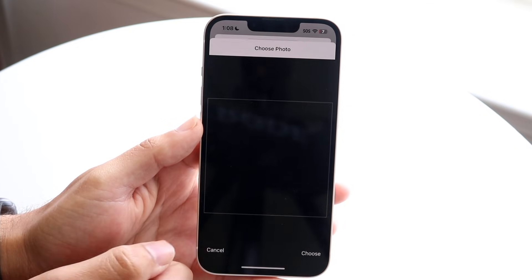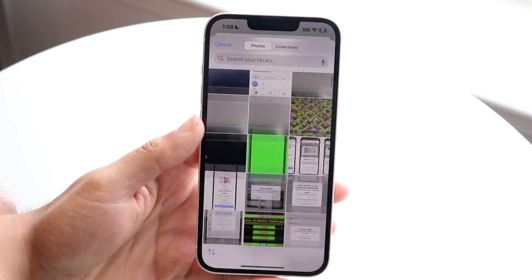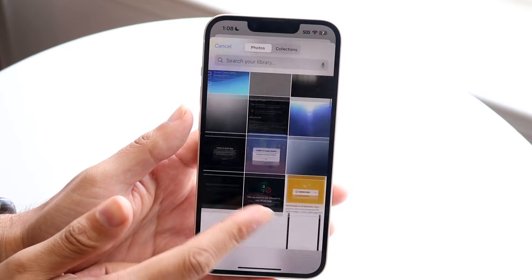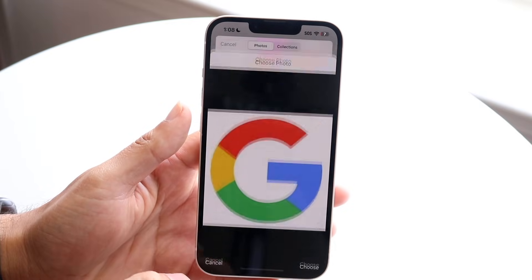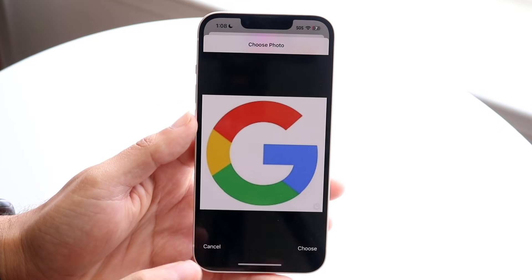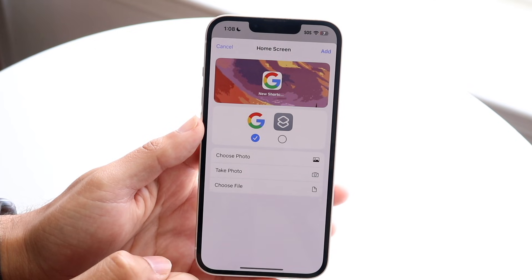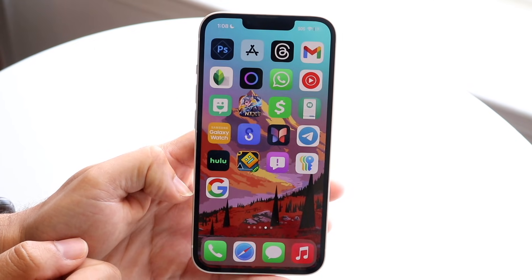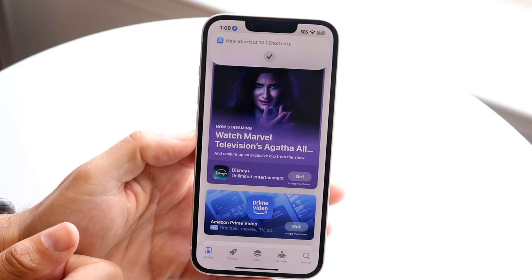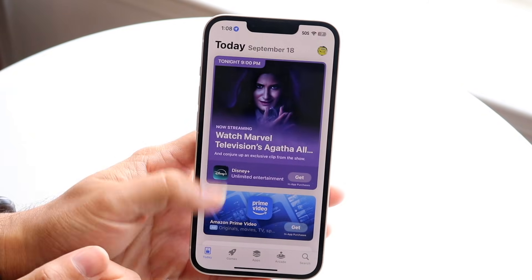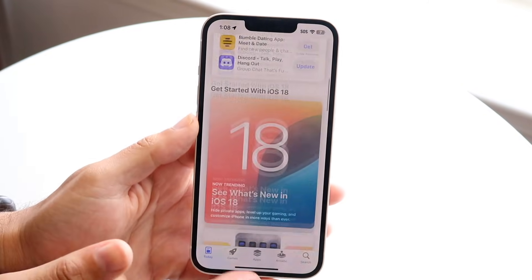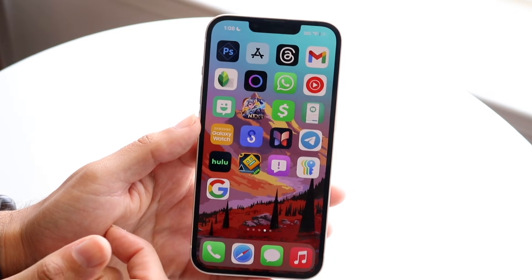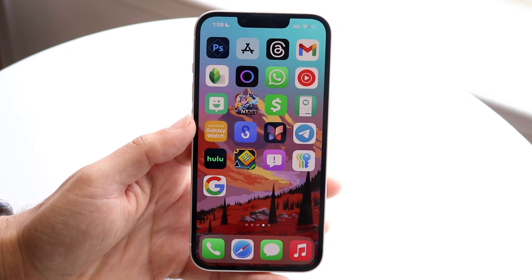It's getting a little glitchy — it's not allowing me to choose that one, so I'll just choose a different app icon. You can literally choose whatever app icon you want. Let's say I wanted it to be this one — I can have it as this, for example. Tap on Choose, then tap Add, and that will add it as the app icon. Now when you click on it, it'll give you that annoying pop-up, but it will open up the application. And that's basically how you do it — it's a very basic process.